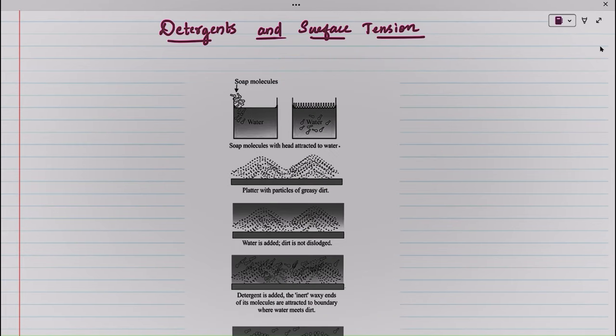Now we are going to discuss another topic: detergents and surface tension.